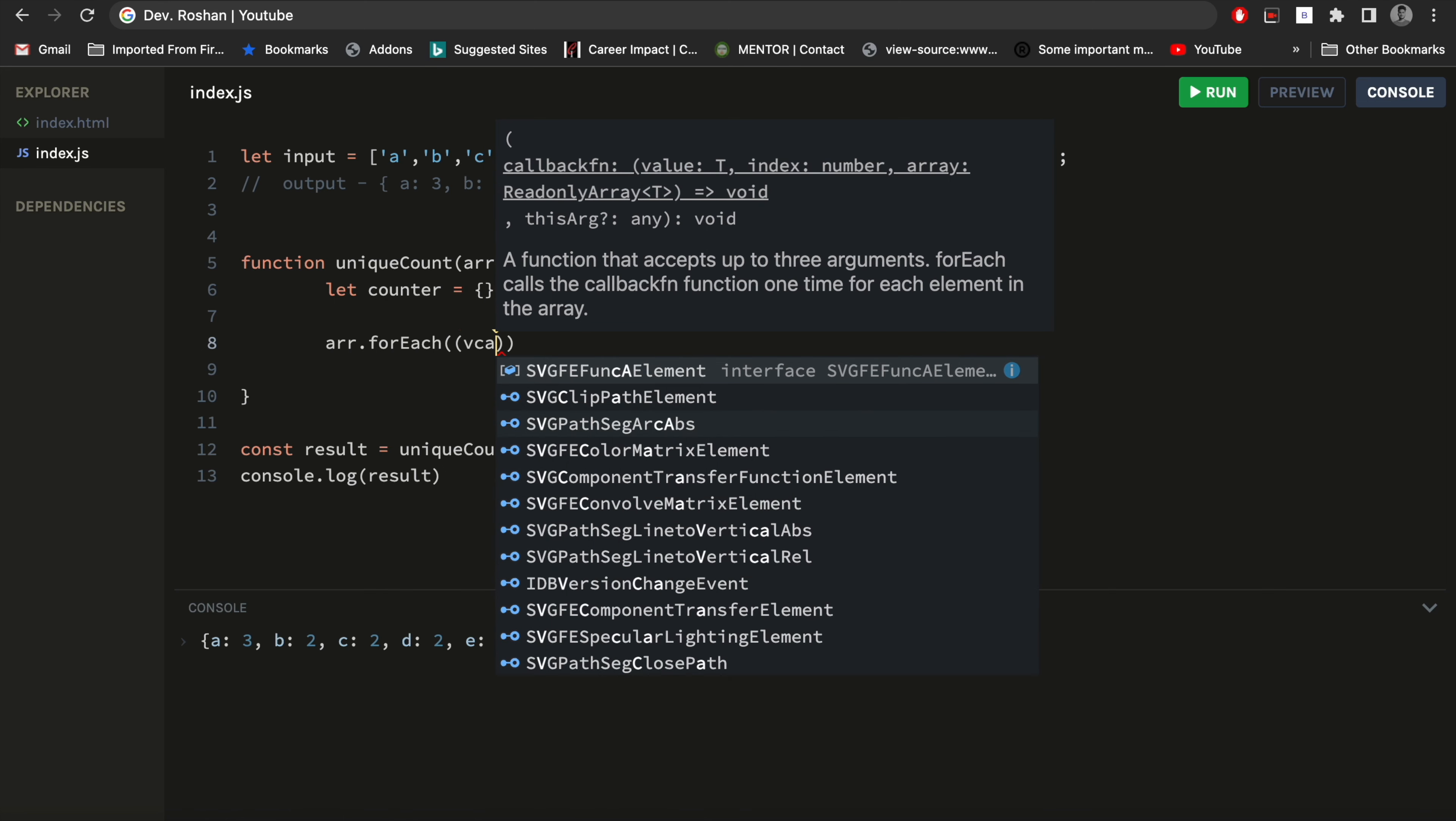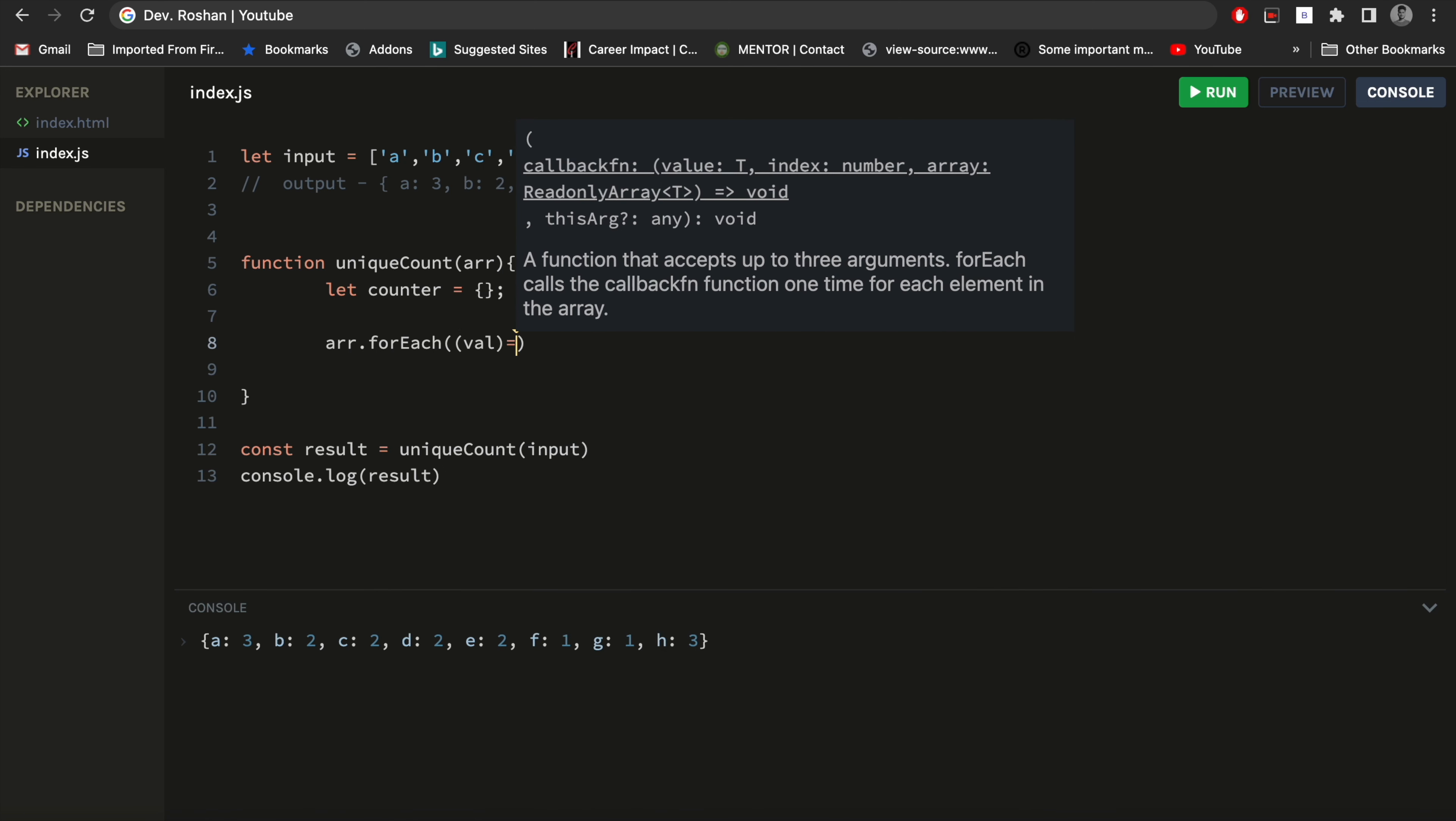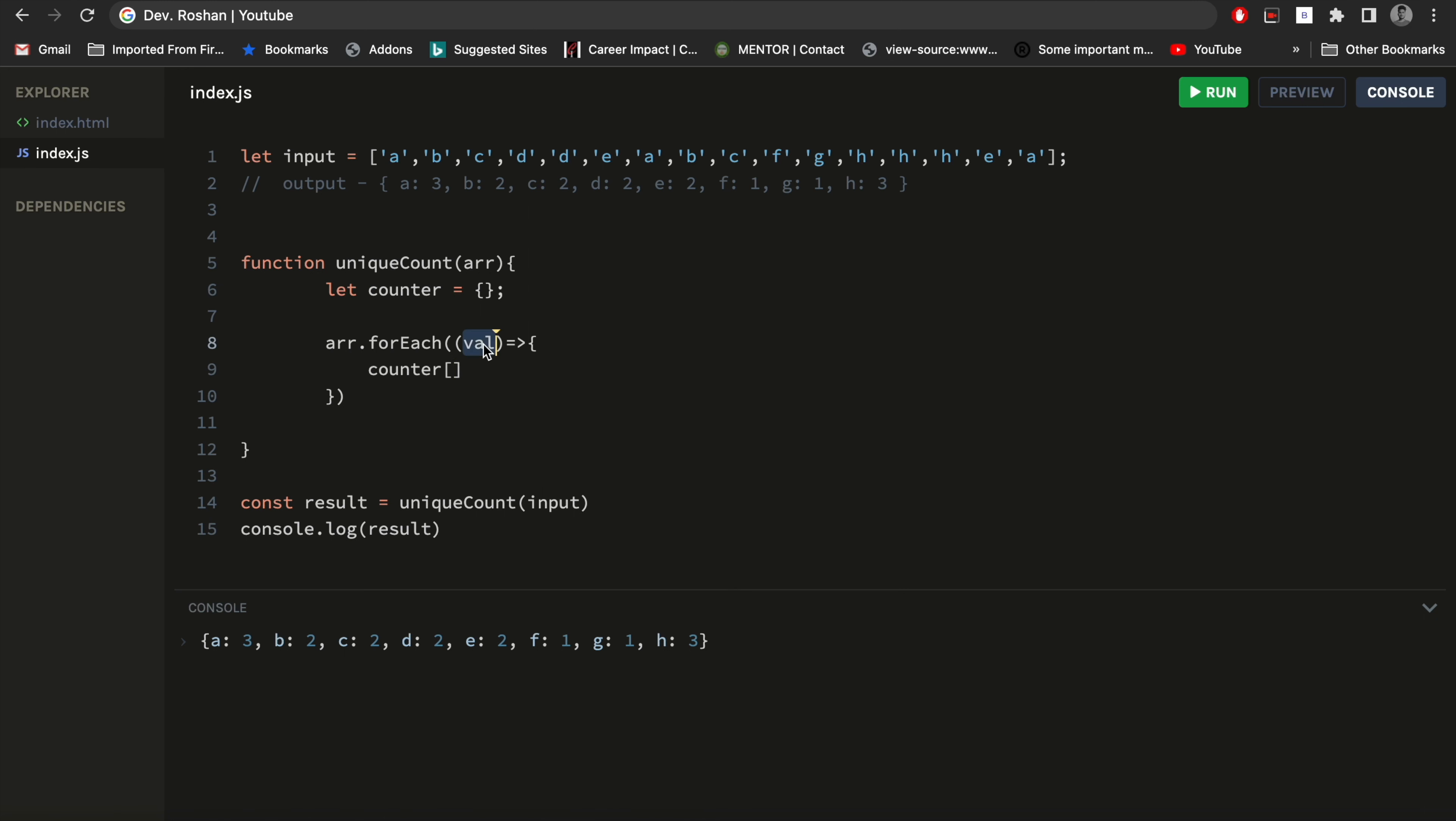Now what I will do is I will check each element - if it is available in the counter or if it is counted or not. So I will write something like this and I will pass the current element.